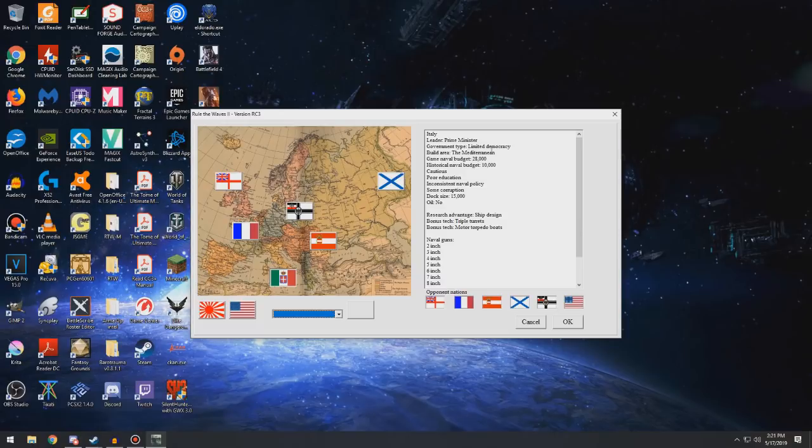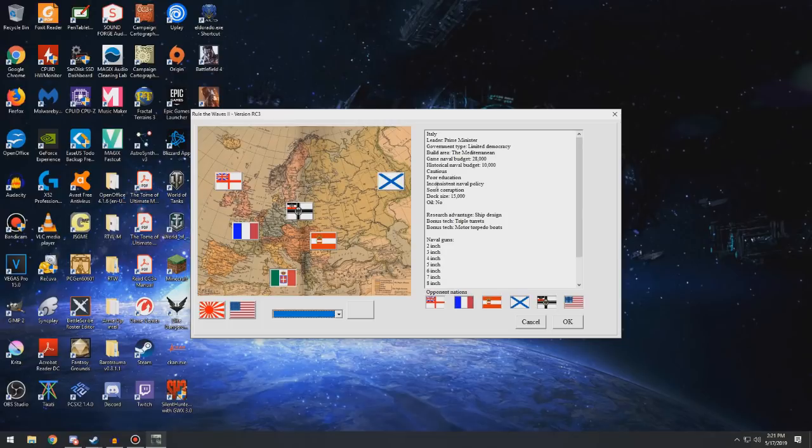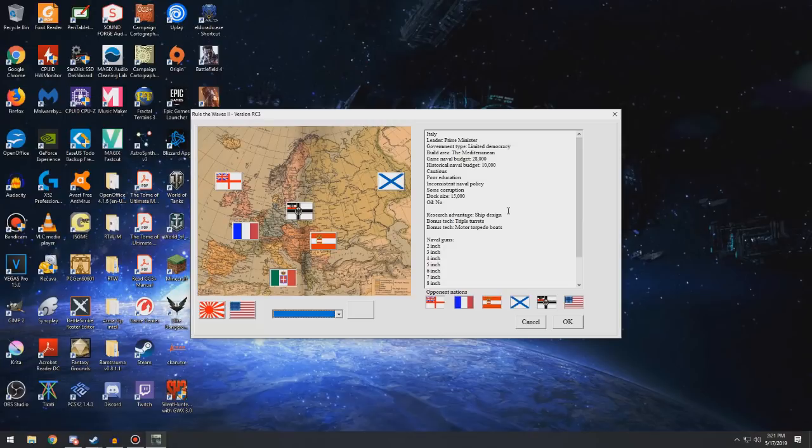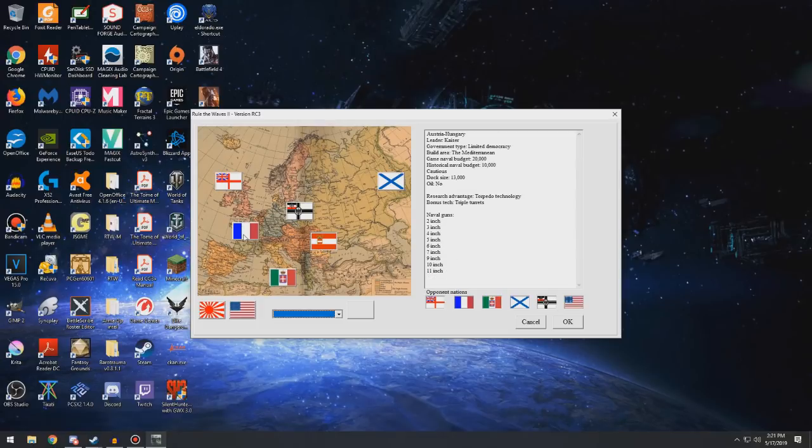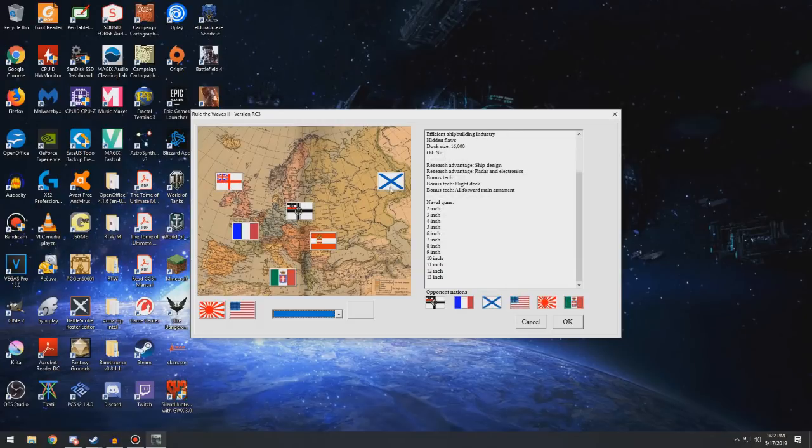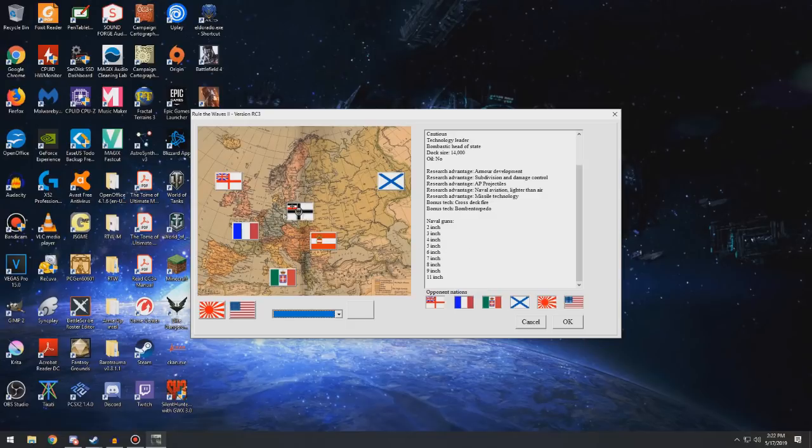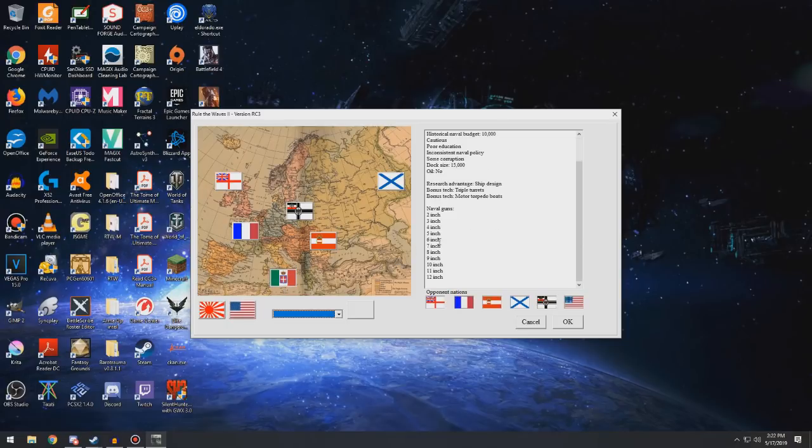Italy's leader is a prime minister, though I'm fairly certain it's a kingdom at this point, but the part of the government that actually holds power is the elected officials. So it's a limited democracy. Its build area is the Mediterranean. It has a naval budget of $28,000. Historical naval budget would be $10,000. We're cautious, we have poor education, inconsistent naval policy, some corruption in our government. Our starting dock size is $15,000. We start with no oil. We have a research advantage in ship design, a bonus tech for triple turrets, and a bonus tech of motor torpedo boats. And our biggest gun we start off with is a 12-inch gun, which I think is better than some. We're on par with Russia and better than Germany and about on par with the U.S.